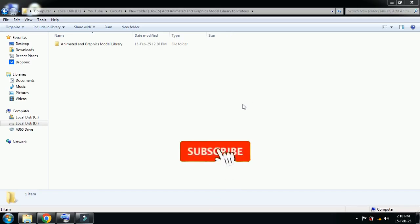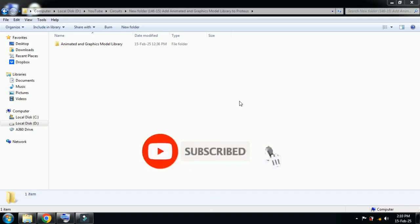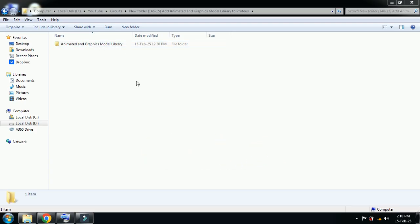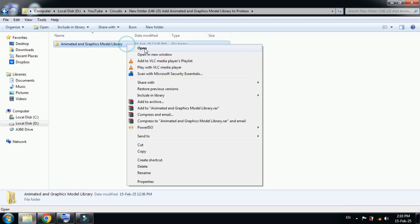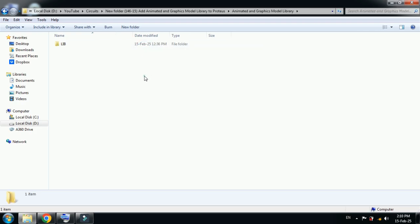Hello and welcome to my YouTube channel. In this video you will learn how to add different kinds of animated and graphic model libraries to Proteus. Here you can see the library folder — you can download this library folder from the link provided in the description. Open it and here you can see the library folder.